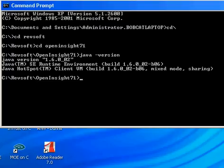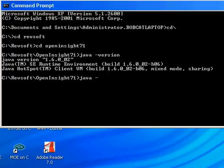We will now start the Engine Server in a manual mode for testing purposes. To do this, you need to go to your OpenInsight directory, typically found under the RevSoft folder, and again type in the following command: java -jar space